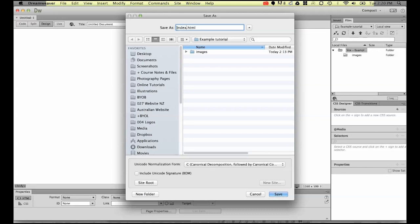This is the very first page that somebody like Google Chrome or Firefox or Internet Explorer is going to go looking for in your website to load first. This is always going to be the first page an audience sees when they go to your website. So it has to be named like this.